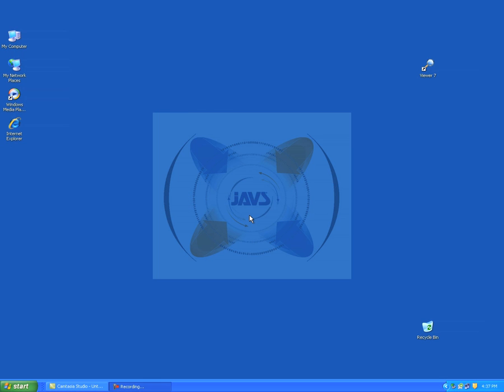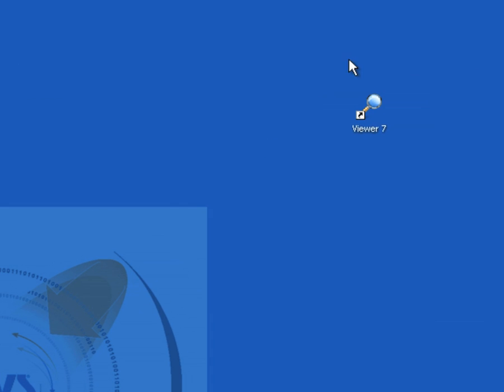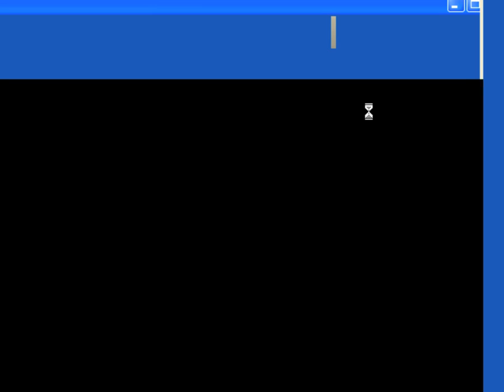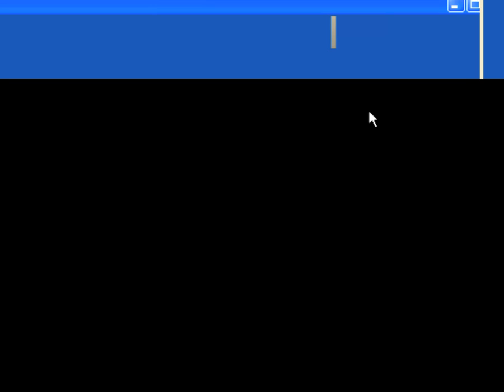Open Viewer from the icon on your desktop. The Viewer 7 application will open.